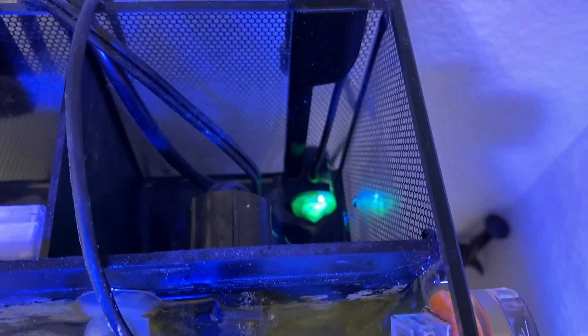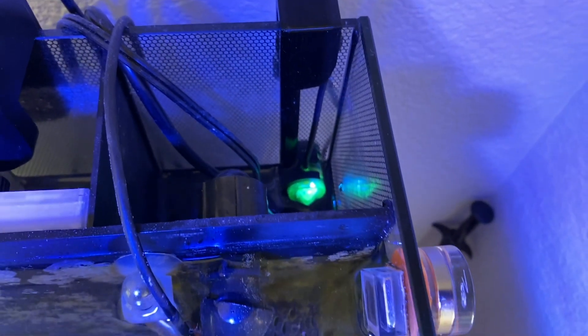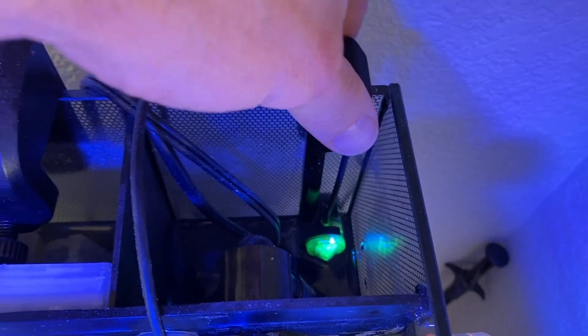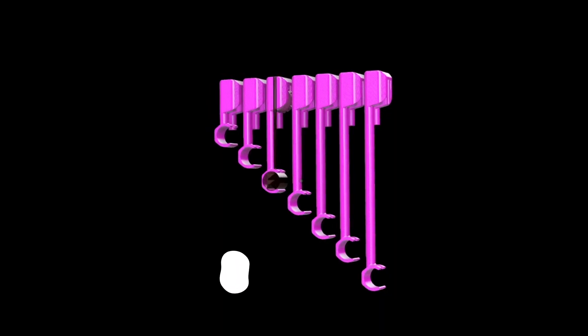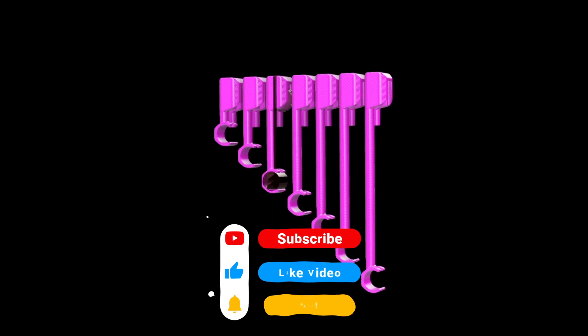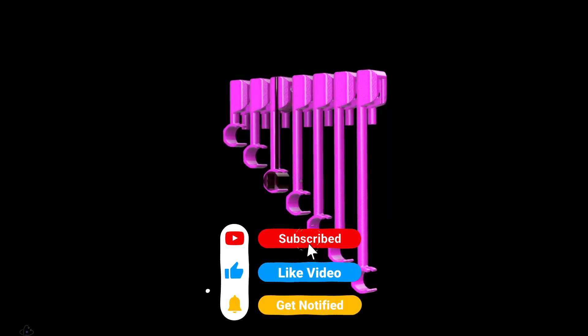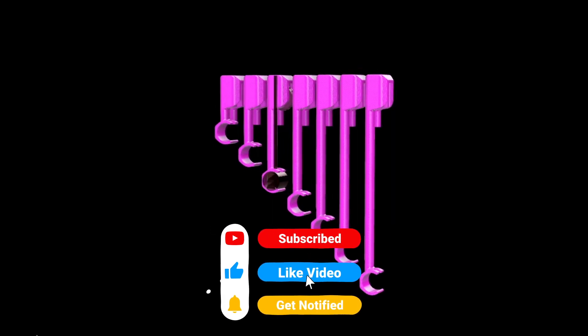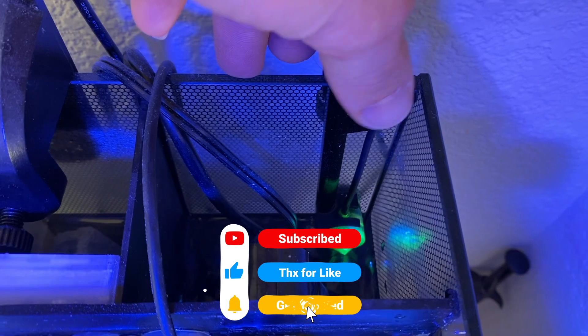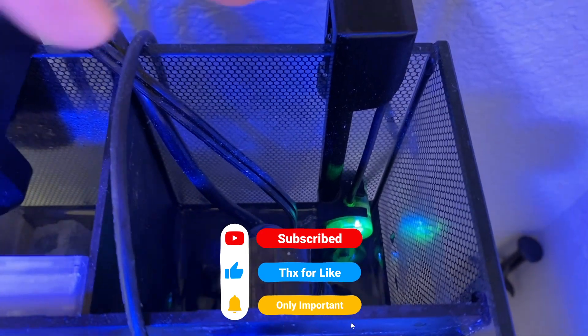So stay to the end to see how this thing turns out and also to find out where you can get your hands on one of these prints and the STL files. And if you like this video or just the content in general with nano reef tanks, please don't forget to like and subscribe.